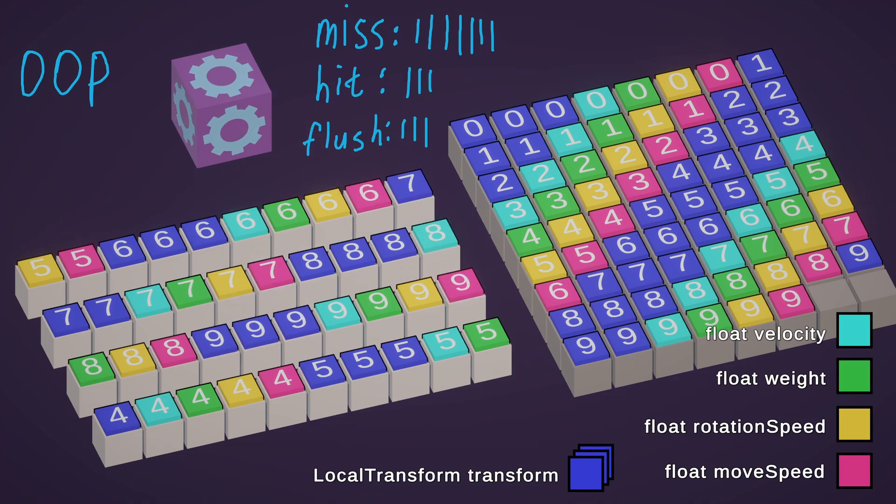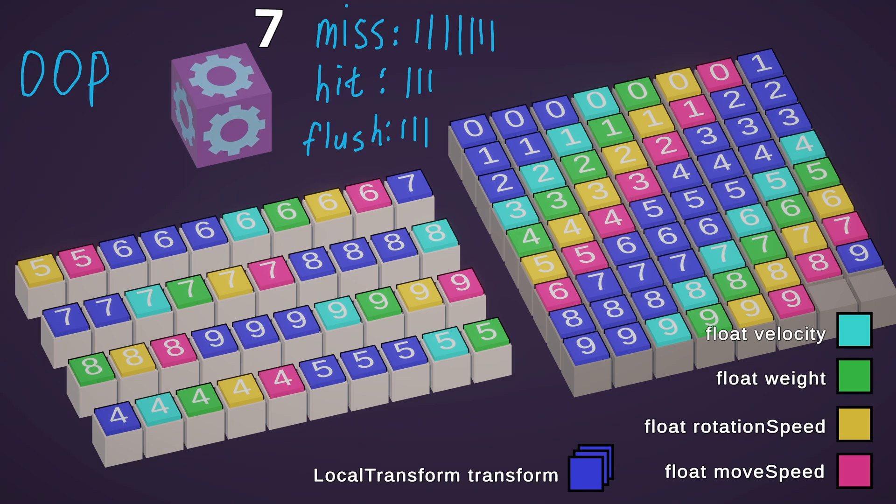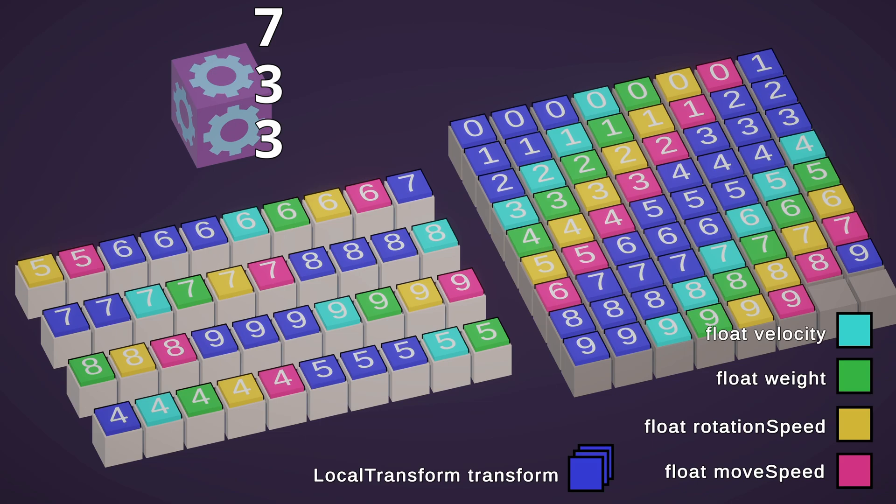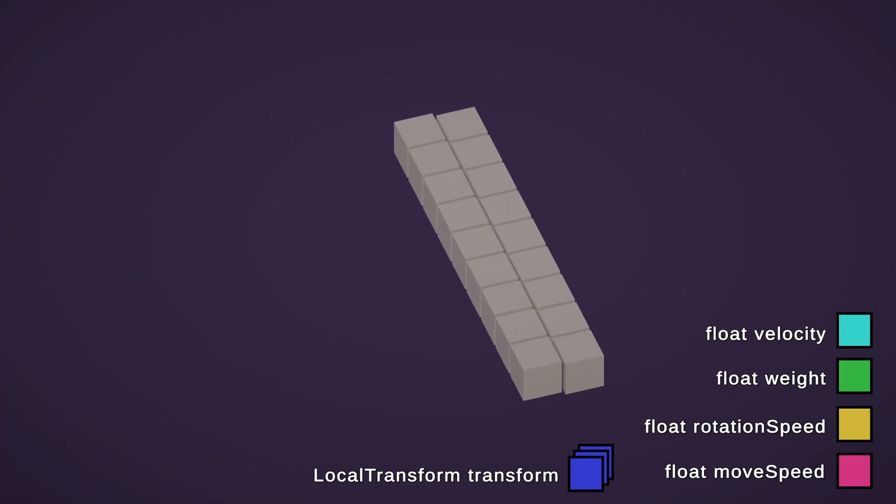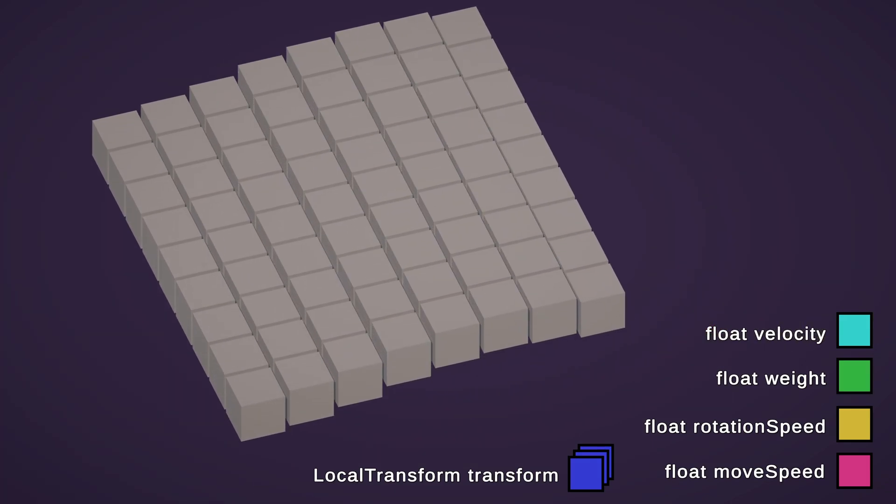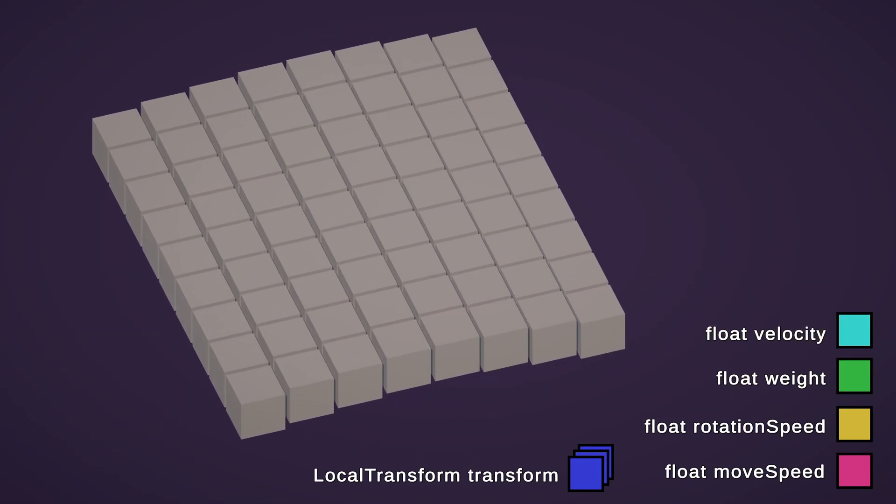In total, for 10 game objects we have 7 misses, 3 hits and 3 flushes. Now let's compare the same operation with ECS entities.